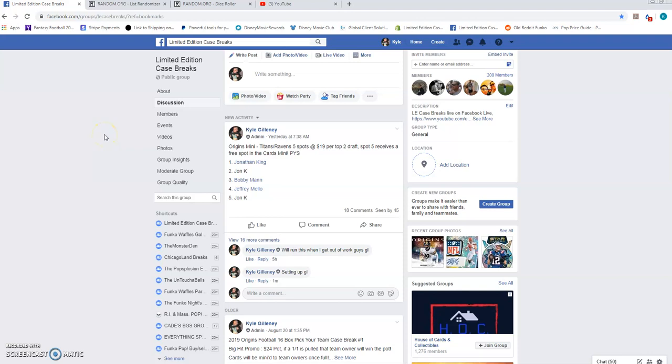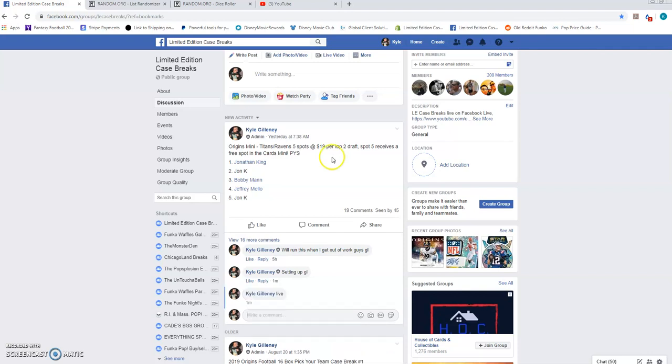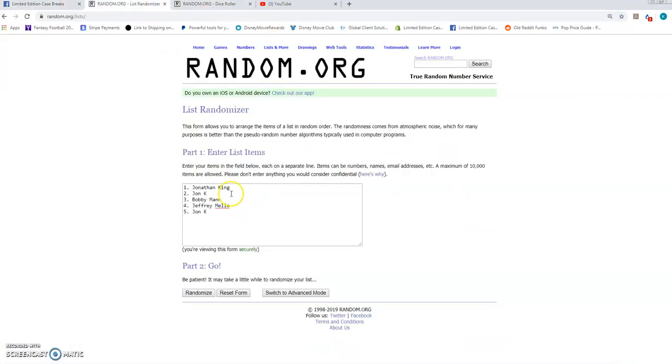Hey, what's up guys? This is the Ravens Titans Origins Mini. Good luck. Here we go. We're going live. Only 5 spots on this one.